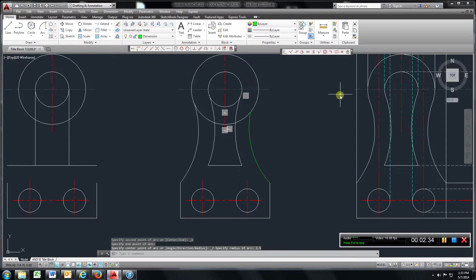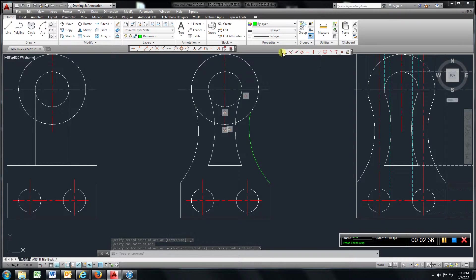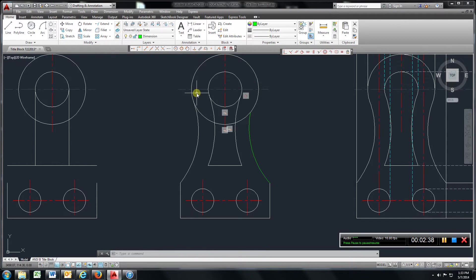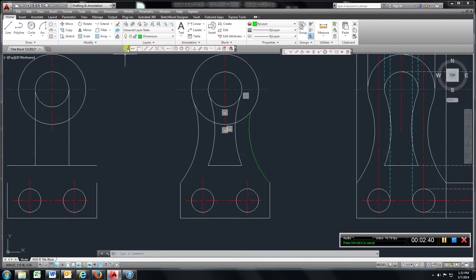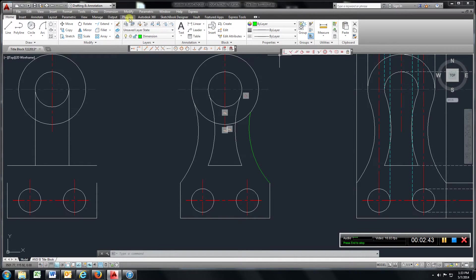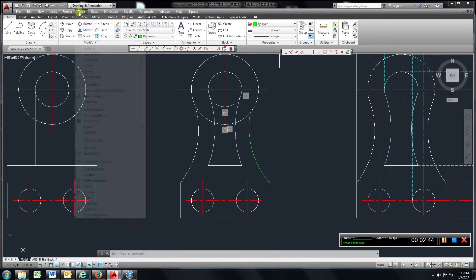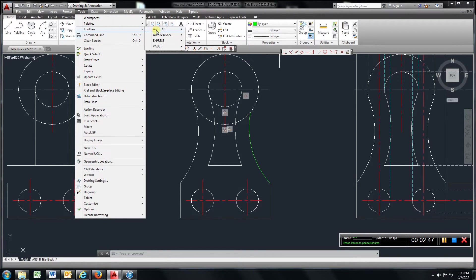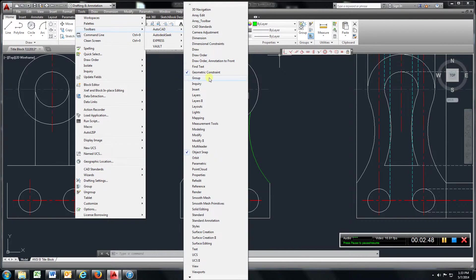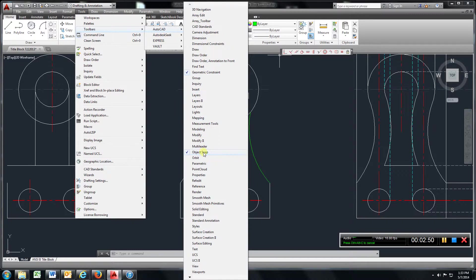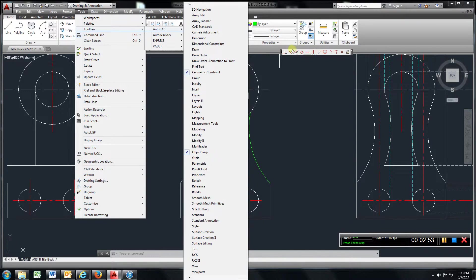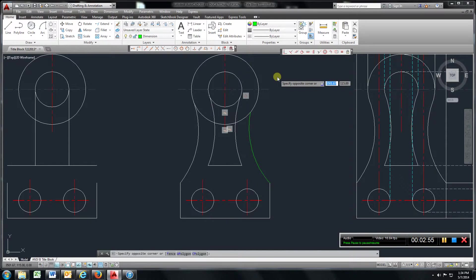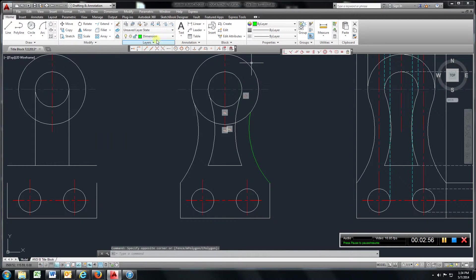Then we're going to use this command, and again remember you're supposed to have these two toolbars. To get these two toolbars here, go to Tools, Toolbar, AutoCAD, and make sure you've got Geometric Constraints and Object Snap. These are your Geometric Constraints here, and these are your Object Snaps.